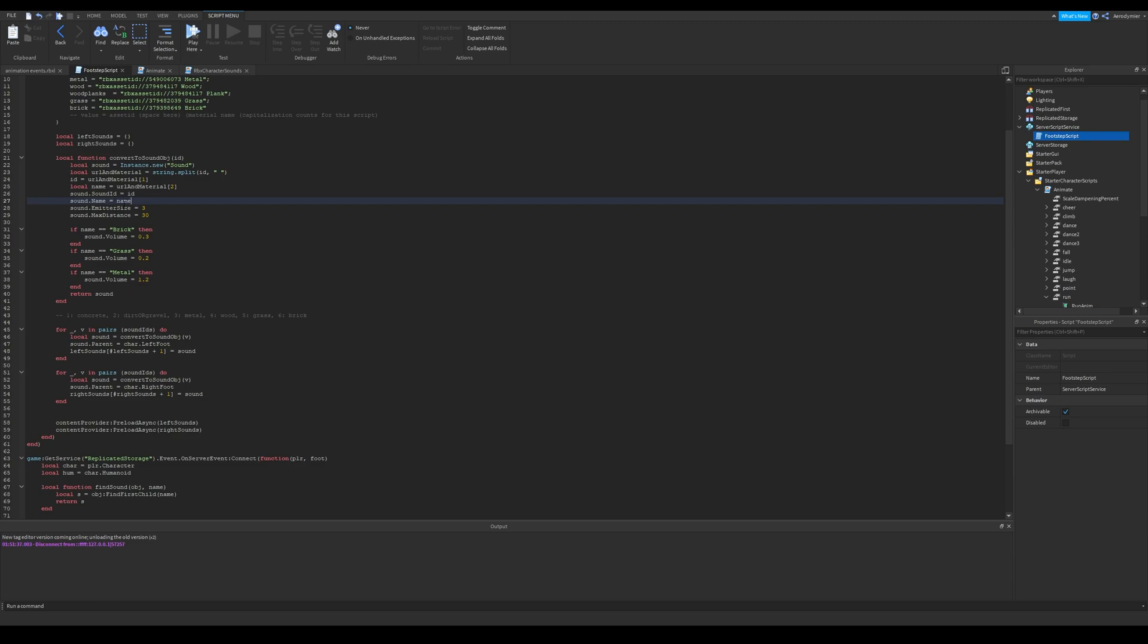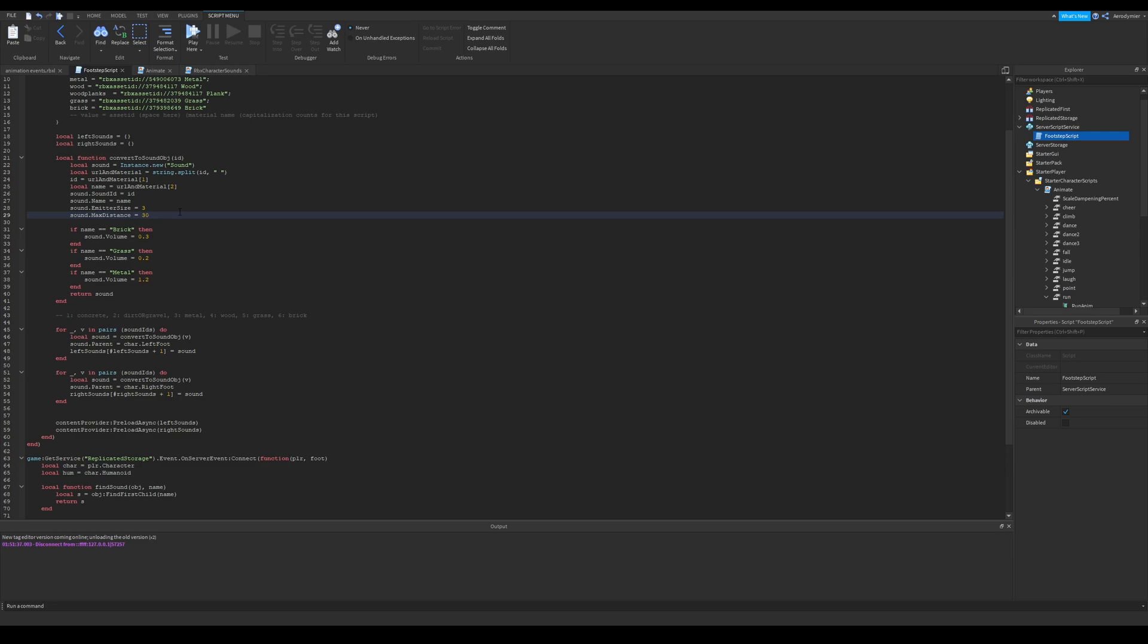After that, we set emitter size and maximum distance. If you don't know what are these, emitter size value shows after how many studs that sound will start fading. Play with these values, and you'll find a good one.